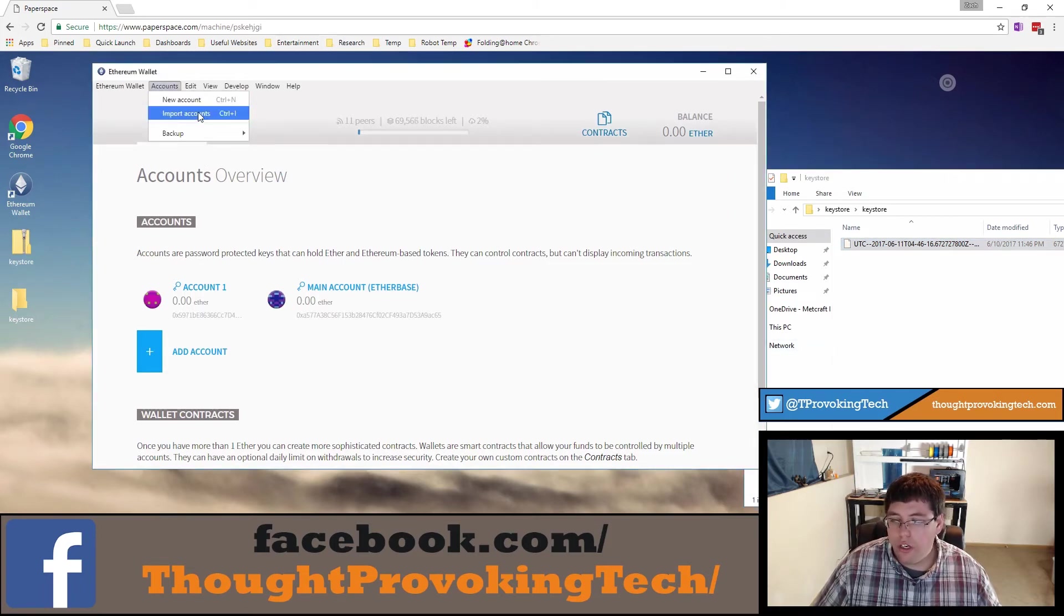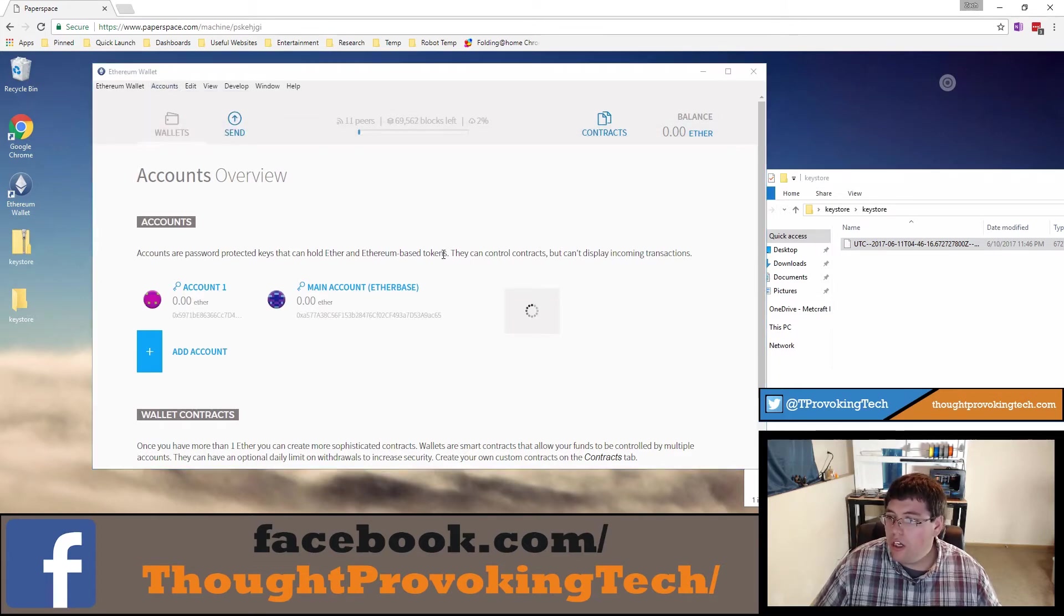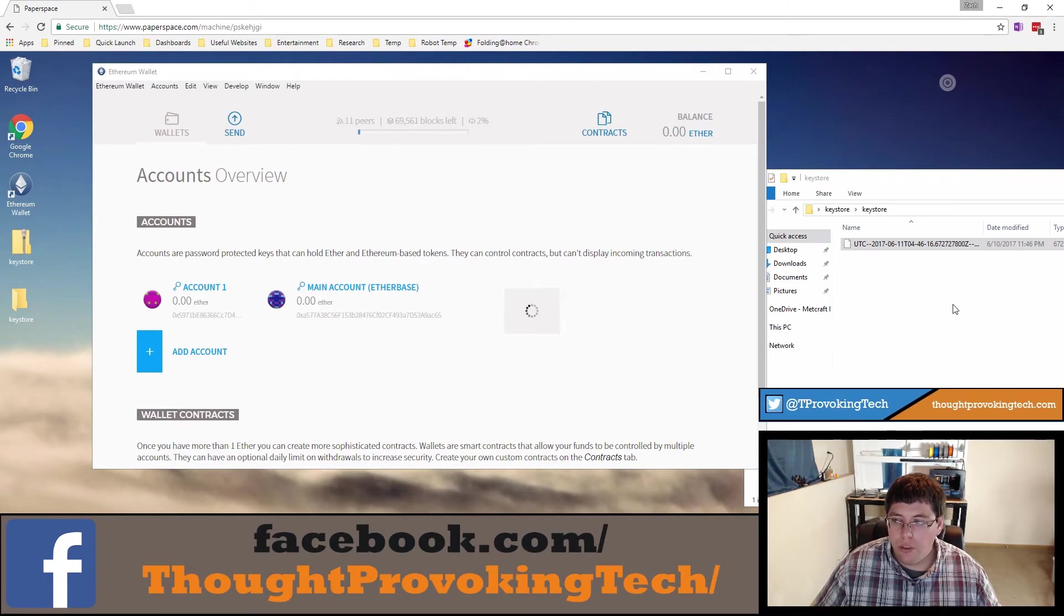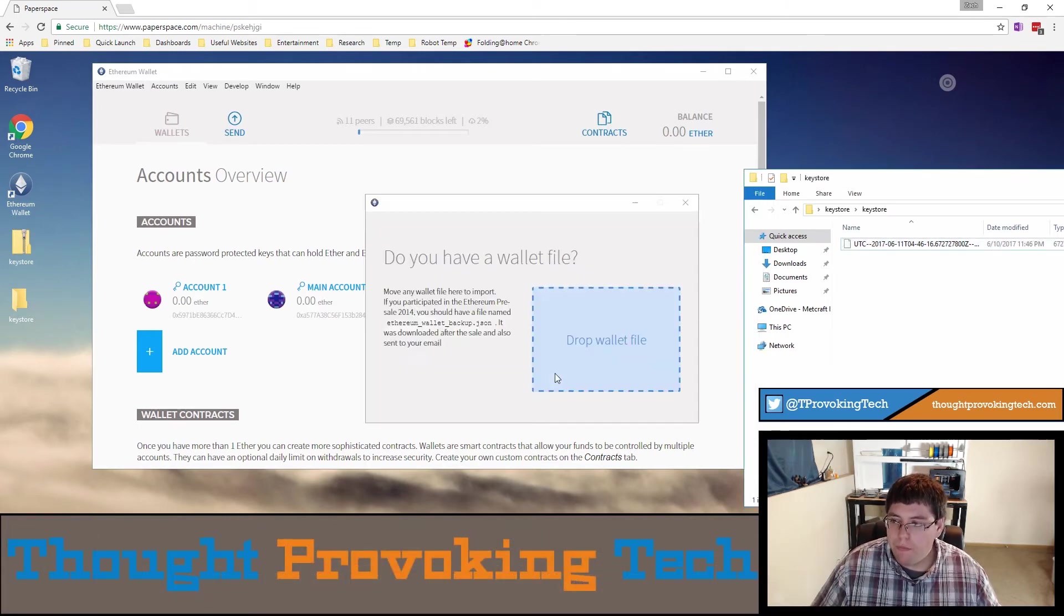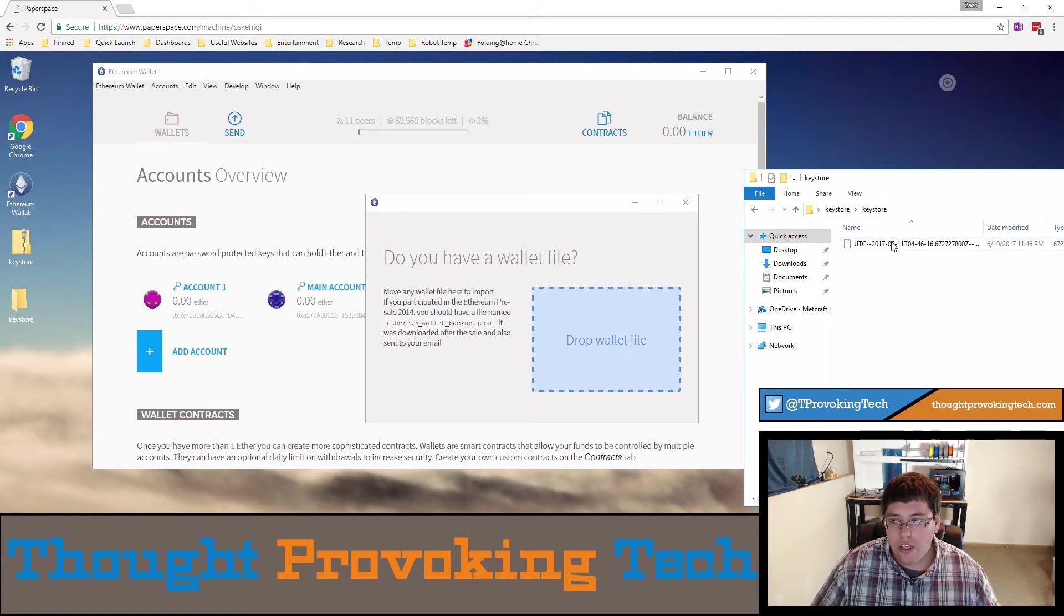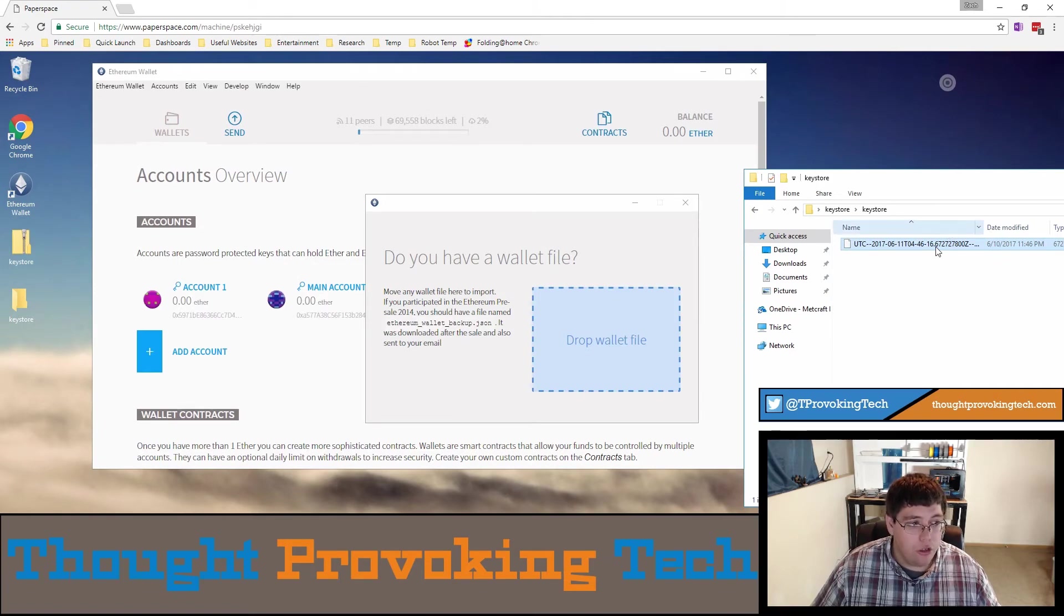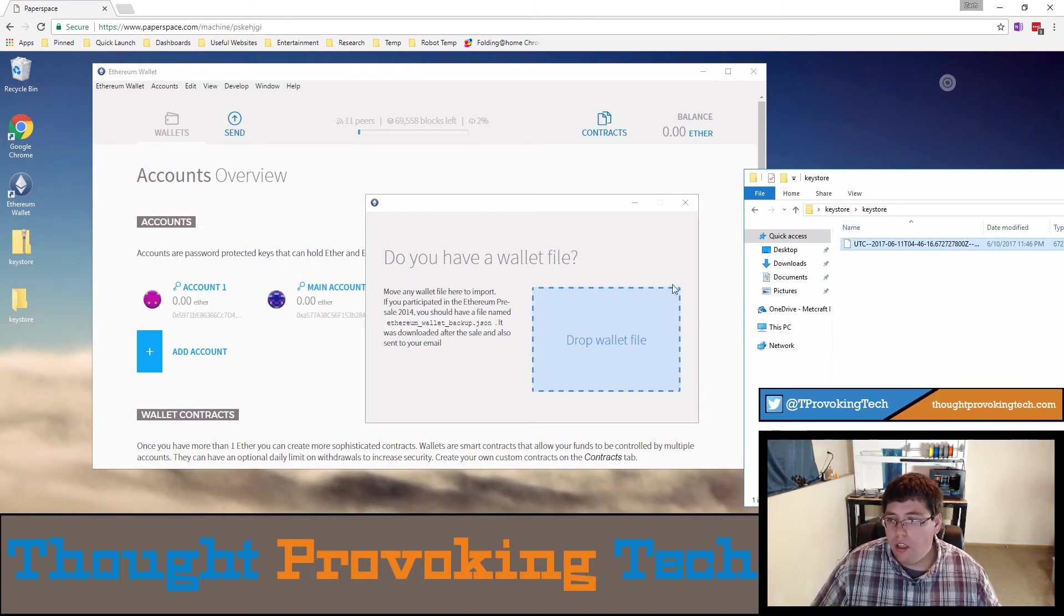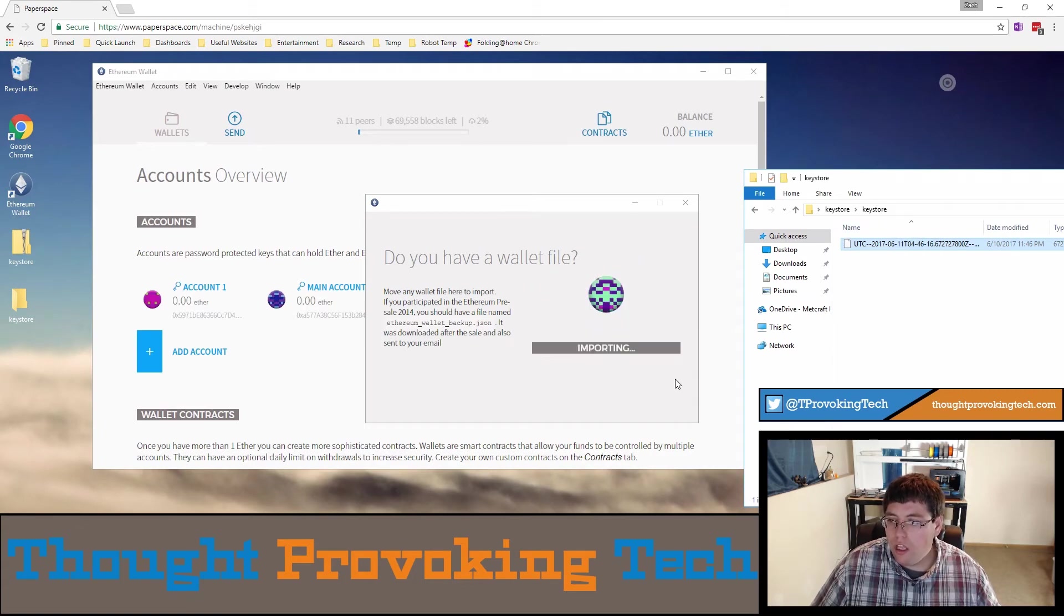Click on the import box and it'll bring up a dialog with a big blue box eventually when it pops up that says drop wallet file. You can see here all you have to do is drag that account file from the account that you from the computer you just backed up and just drag that to the blue square and it'll now go through the process of importing.